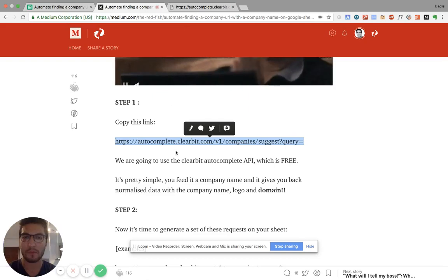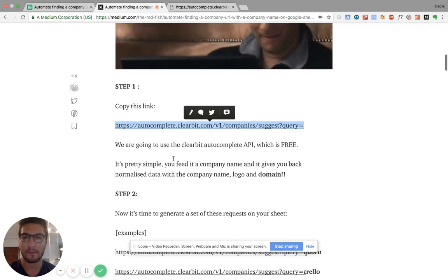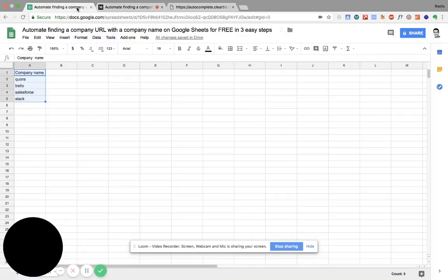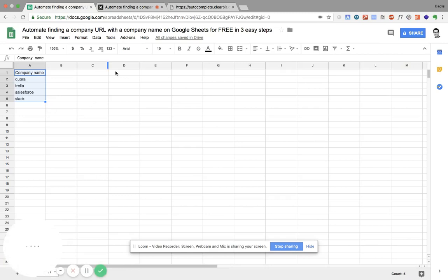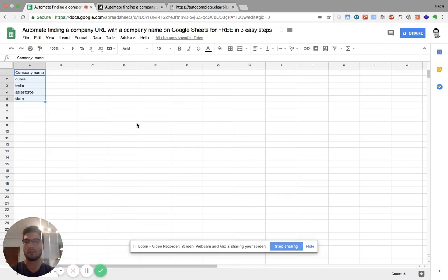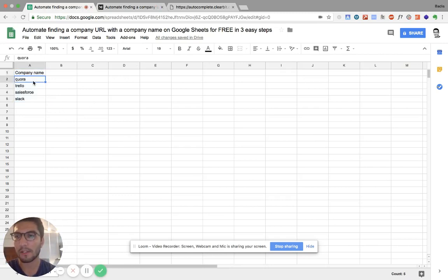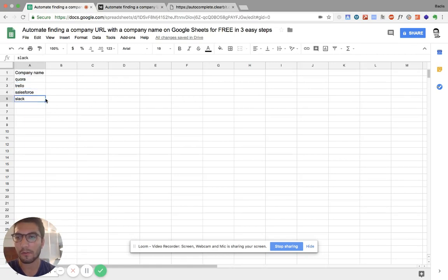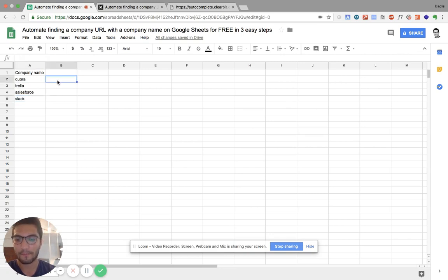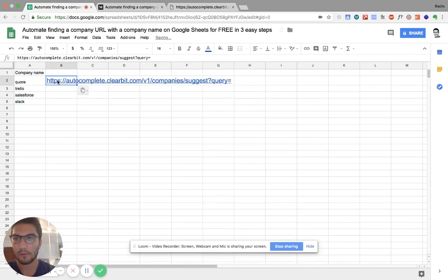Anyways, so we're going to take this link here and copy it on our Google Sheet. So you can go back to your Google Sheet. You have the company names here. So of course, this is just to show you. It's a few examples. You should have much more than that. And copy it here.